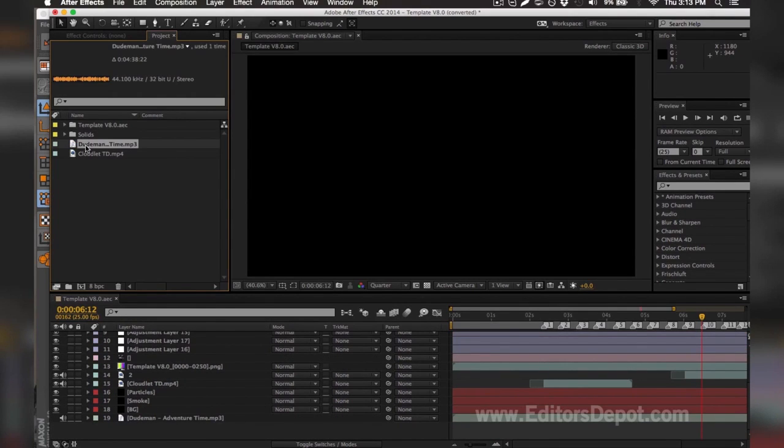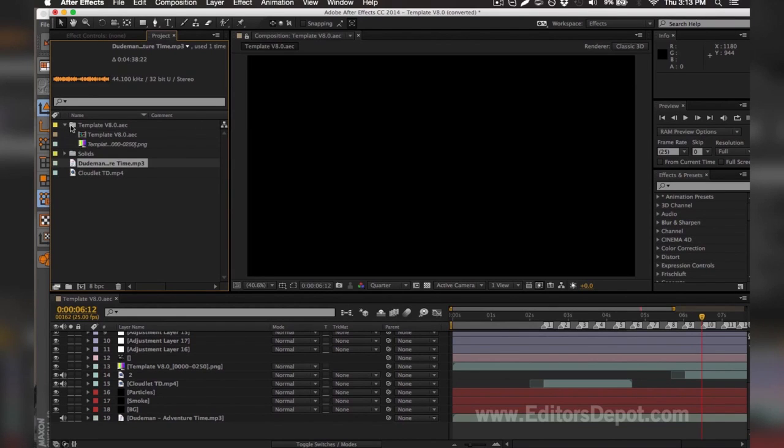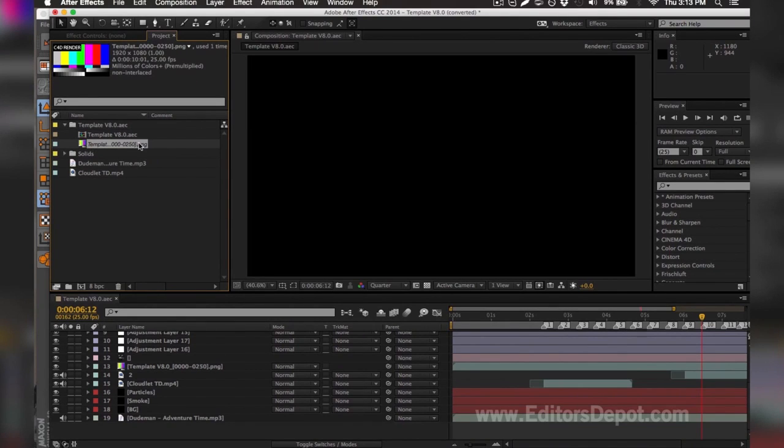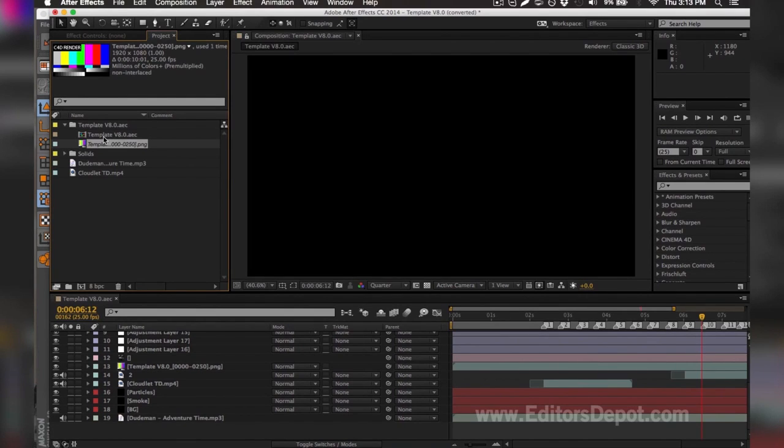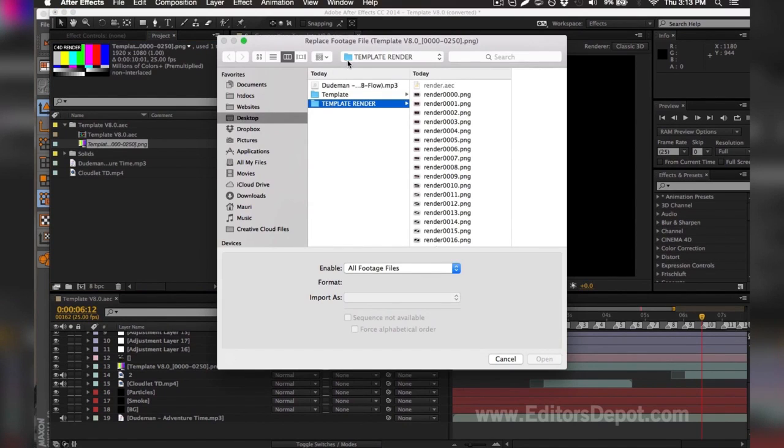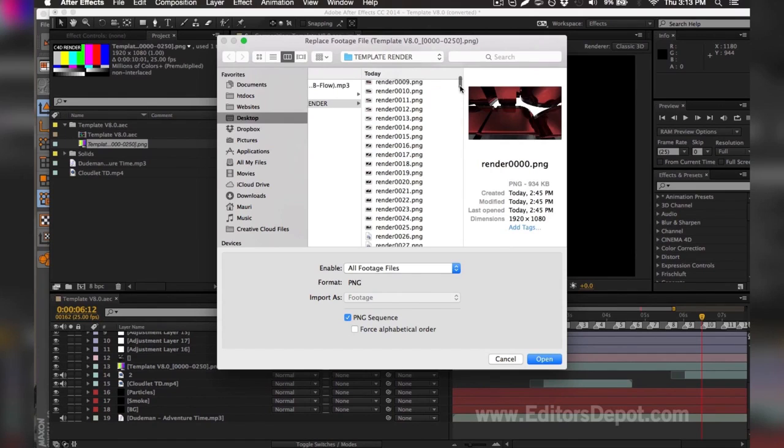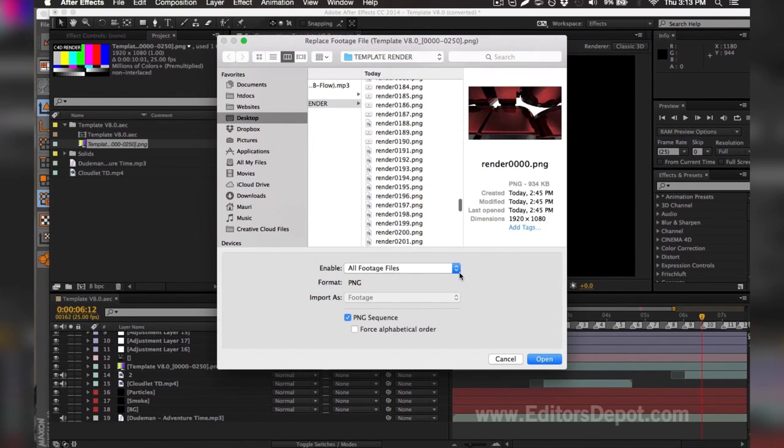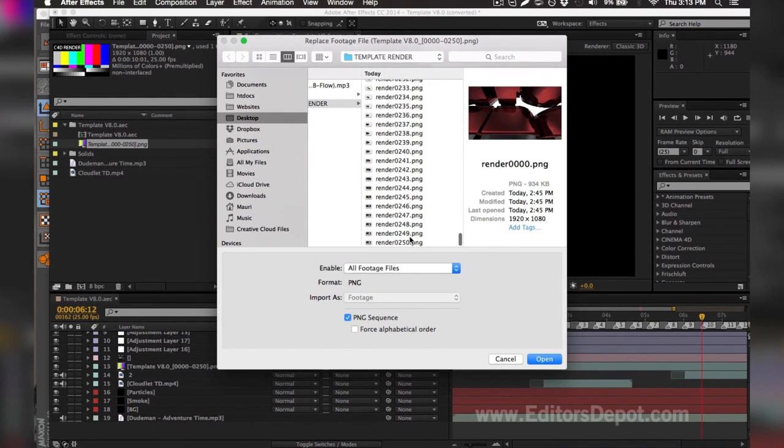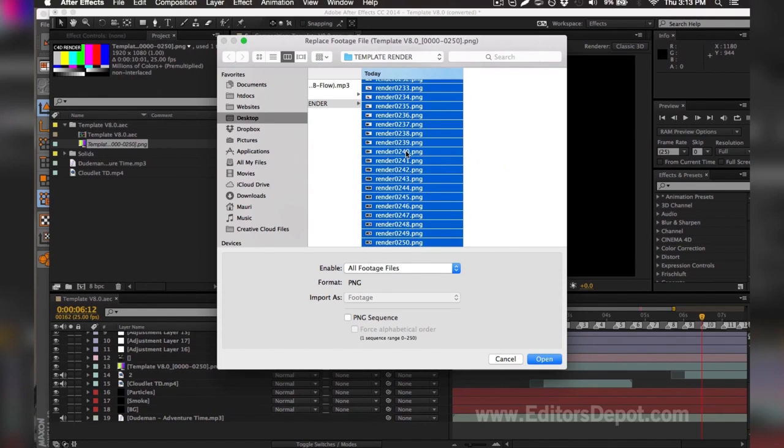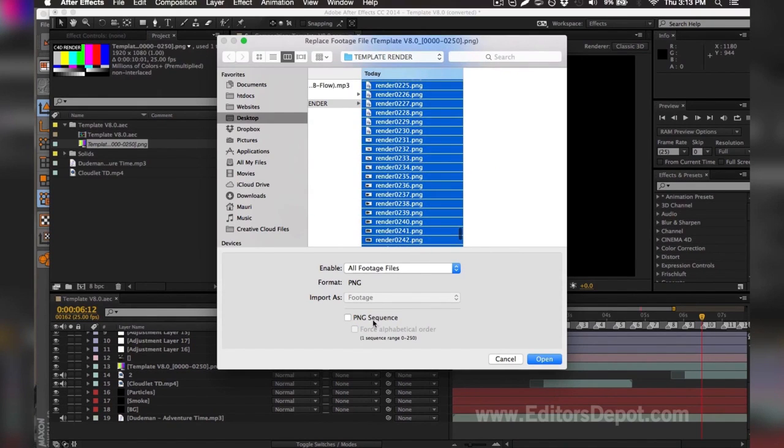Once you've gone ahead and replaced your song, you're going to want to go ahead and replace the other thing that was missing, which is of course the PNG sequence. It might be a PNG file, .png or it might be an mp4 file or anything within those regards like QuickTime for example. You're going to go ahead and double click it and replace it with your render sequence. I'm going to select the first frame, scroll all the way down just to be safe and select the last frame.